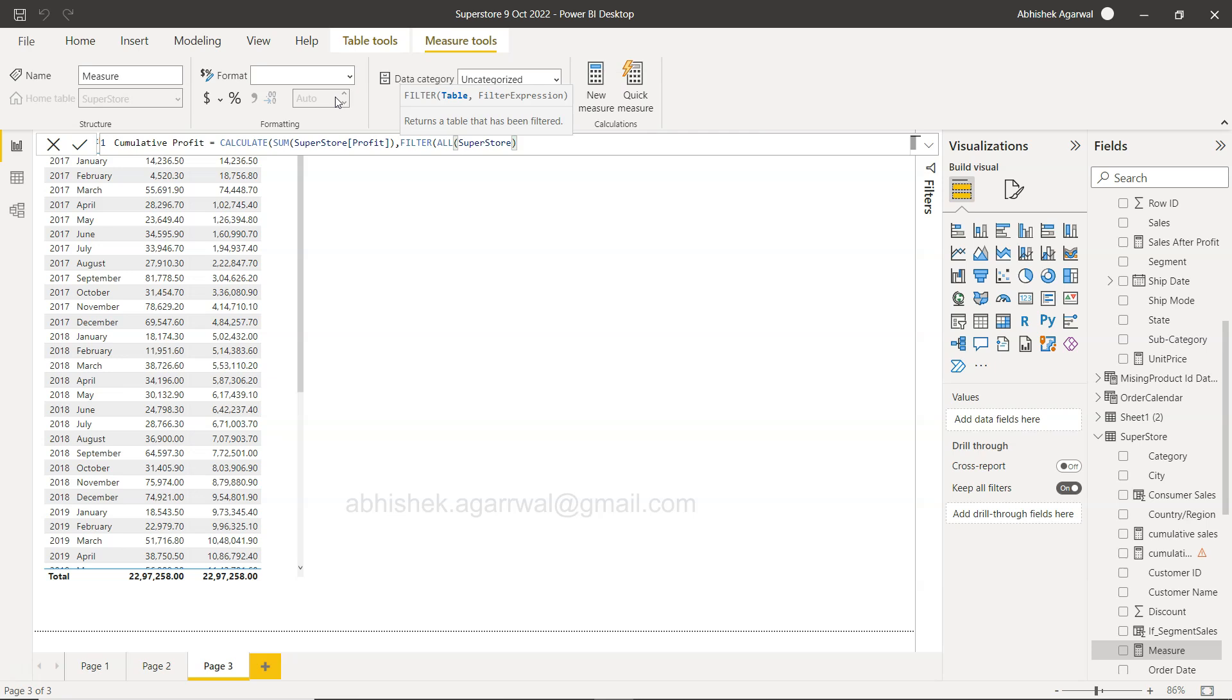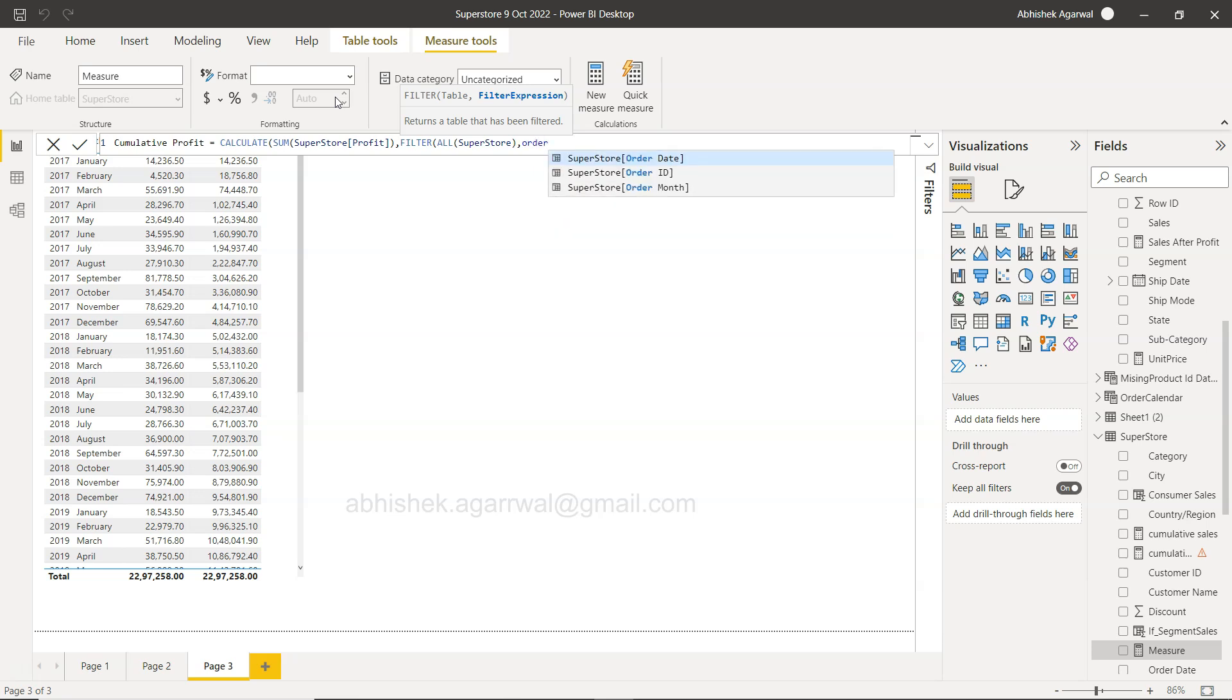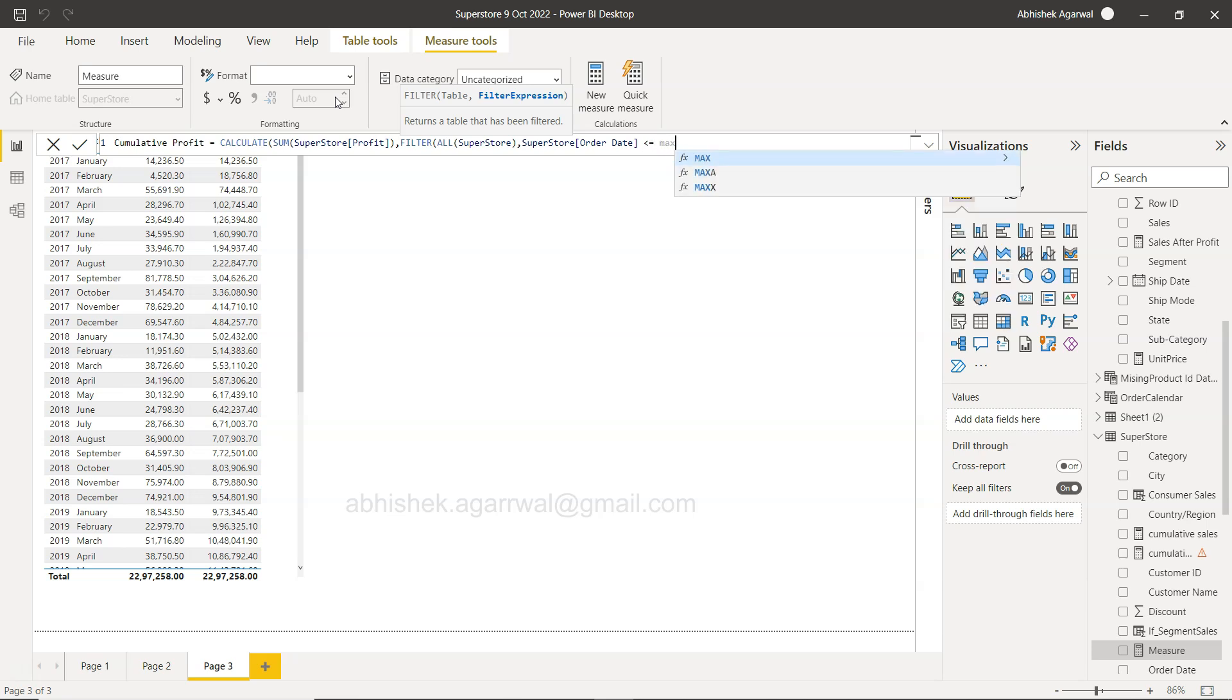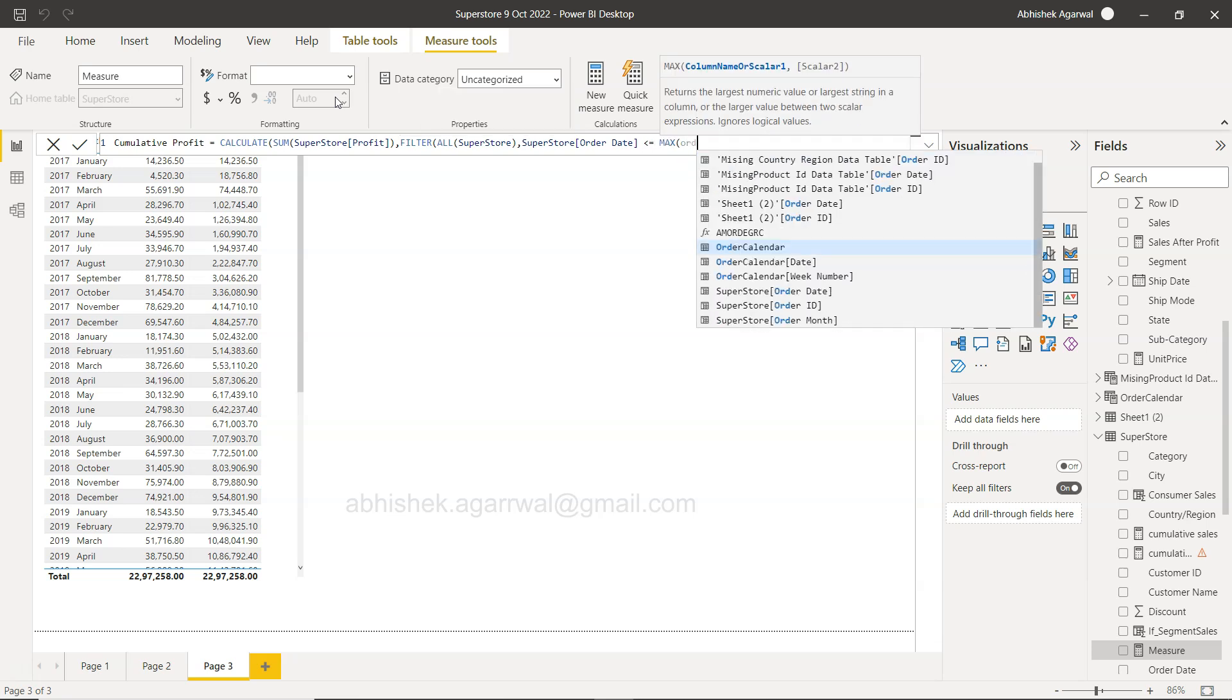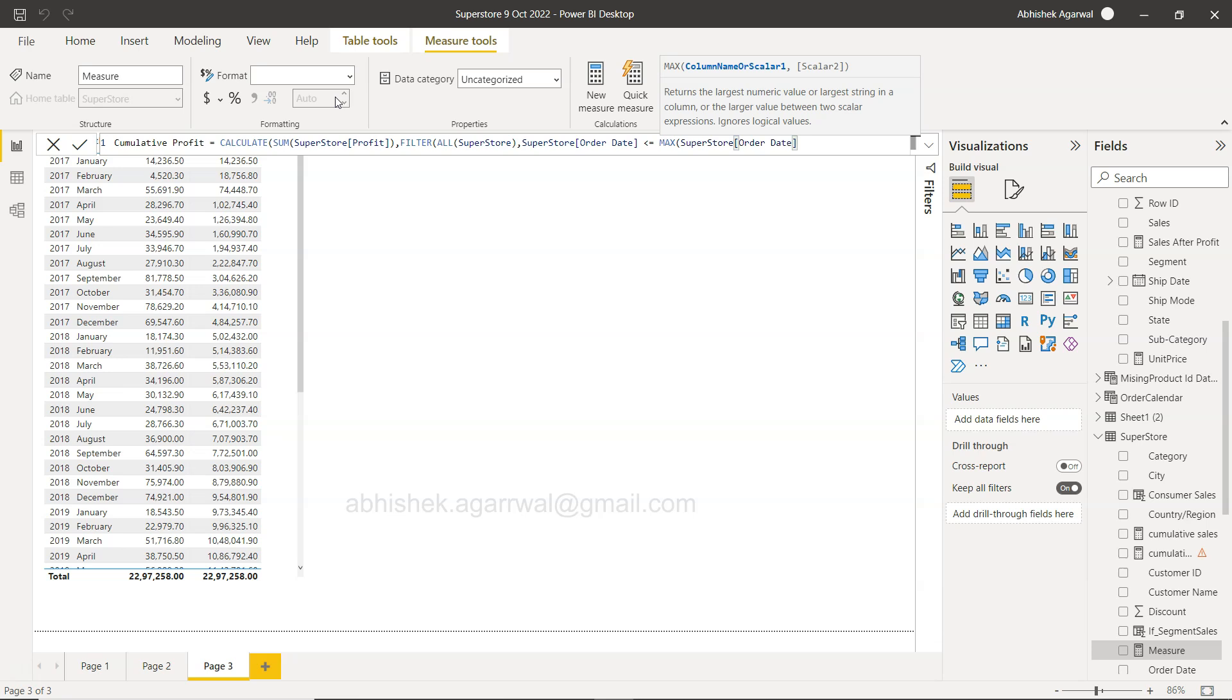So filter from Superstore, and then what we need is basically the order date, so we have the order date. So this order date needs to be smaller than or equals to MAX of order date, so over here Superstore order date.